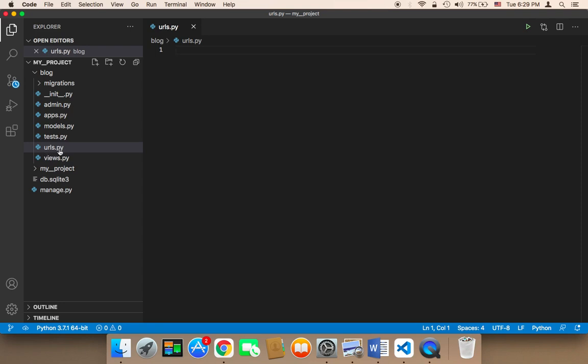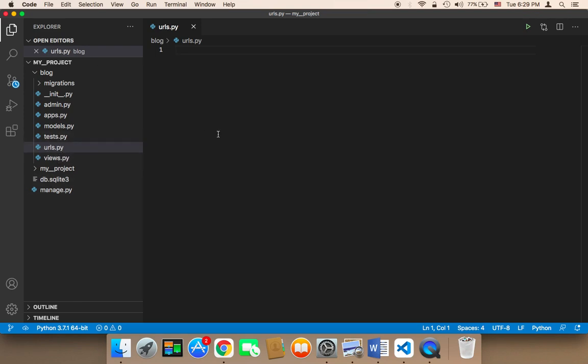The reason I created this file is that it has not been created or provided by Django by default. If it has been provided, then of course you don't need to create it.